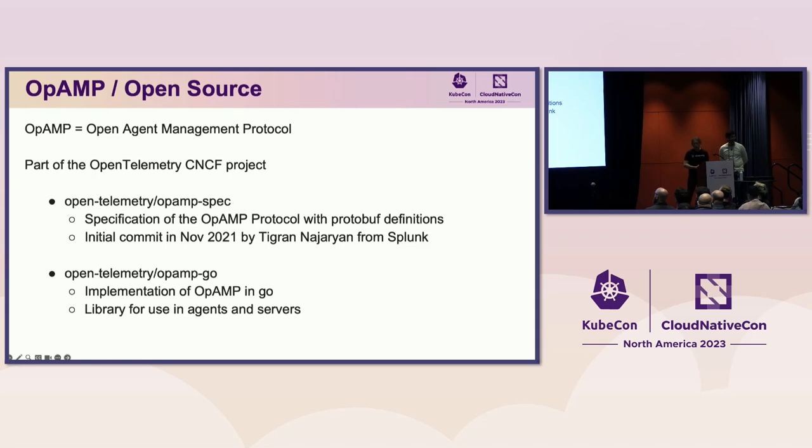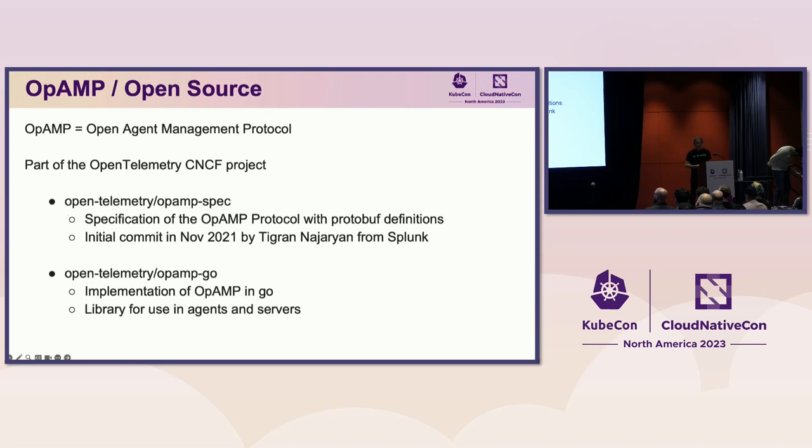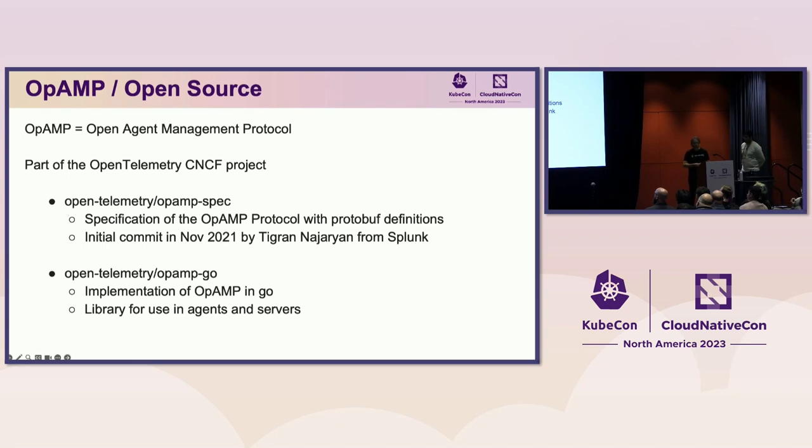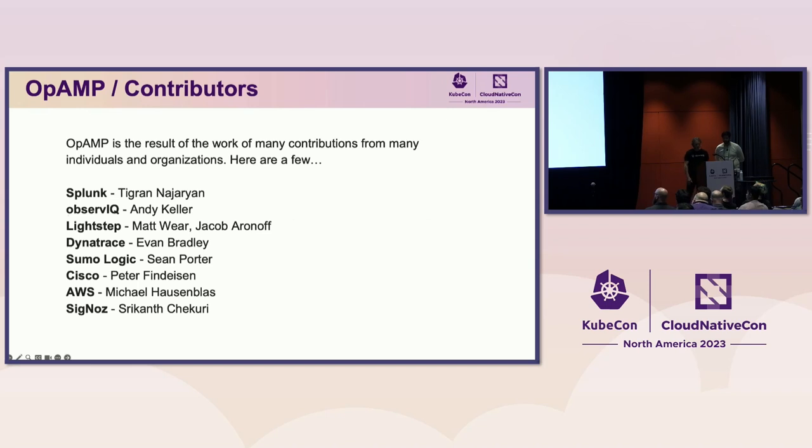And while the protocol is not limited to use by OpenTelemetry, the community working on the protocol and the repositories containing the implementation reside within the OpenTelemetry CNCF project. The repo containing the specification and protobuf definitions is called OpAMP spec. It was initially contributed by Tigran of Splunk in November of 2021. And the OpAMP Go repo, of which I'm a maintainer, contains the reference implementation of the OpAMP protocol for use in agents and servers. OpAMP is the result of the work of many contributions from many individuals and organizations.